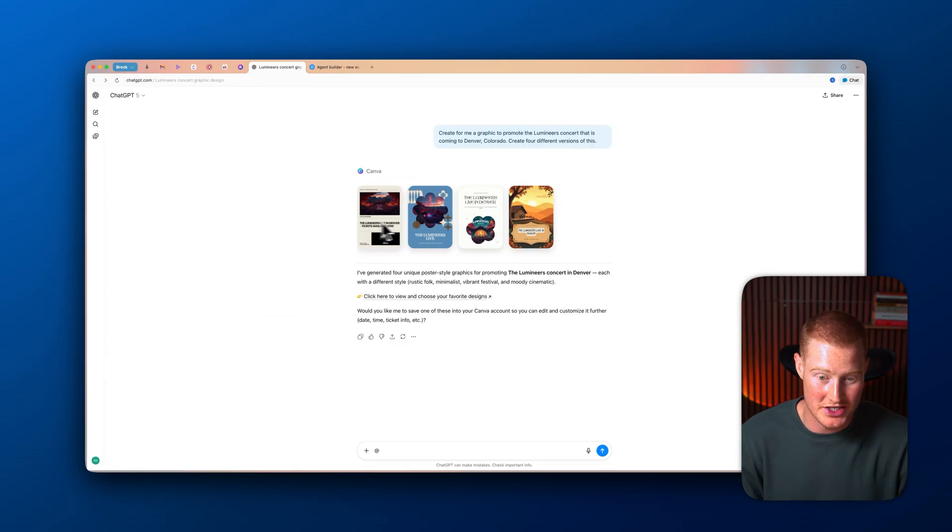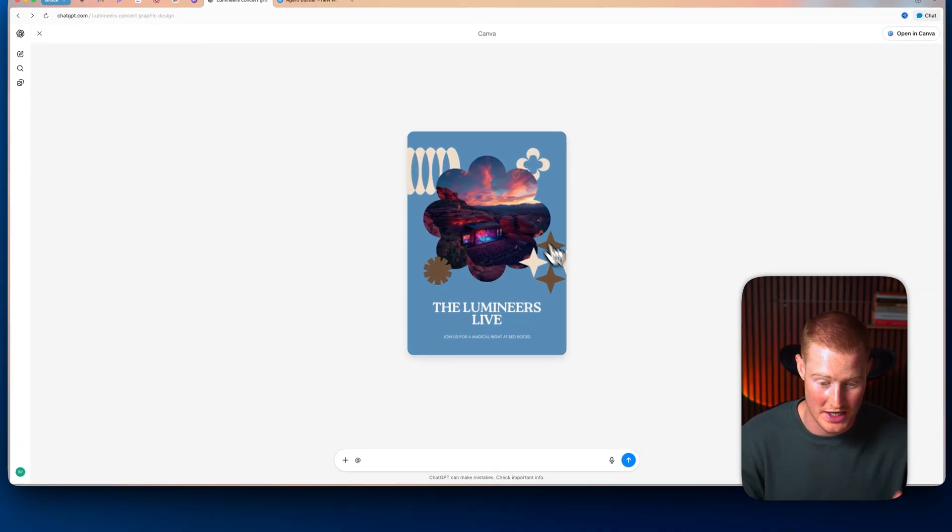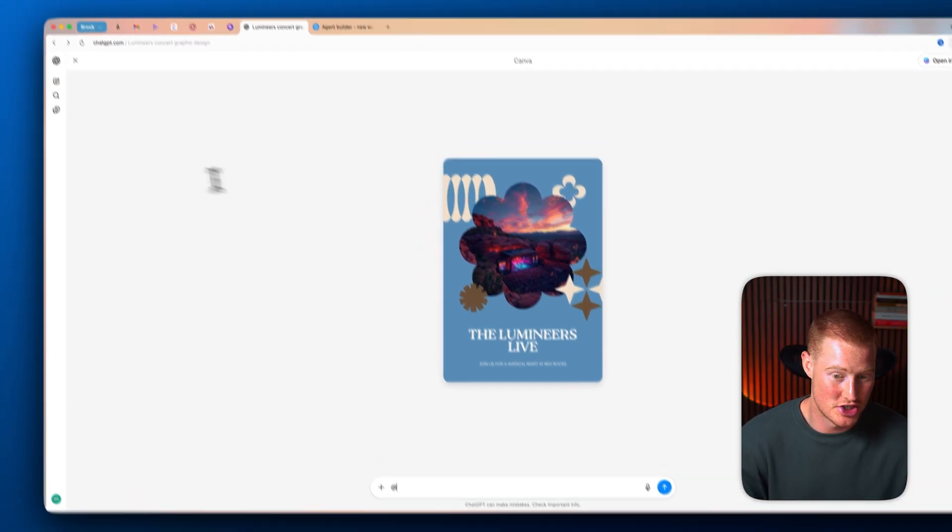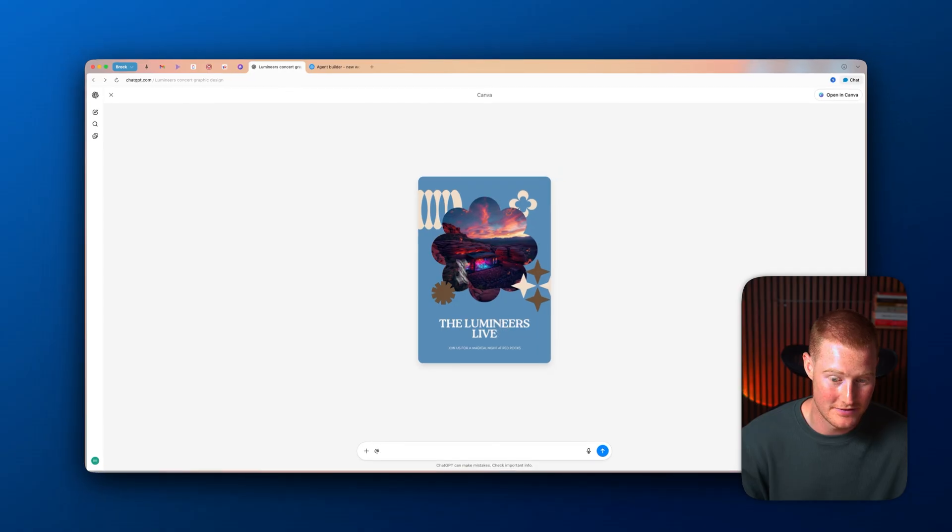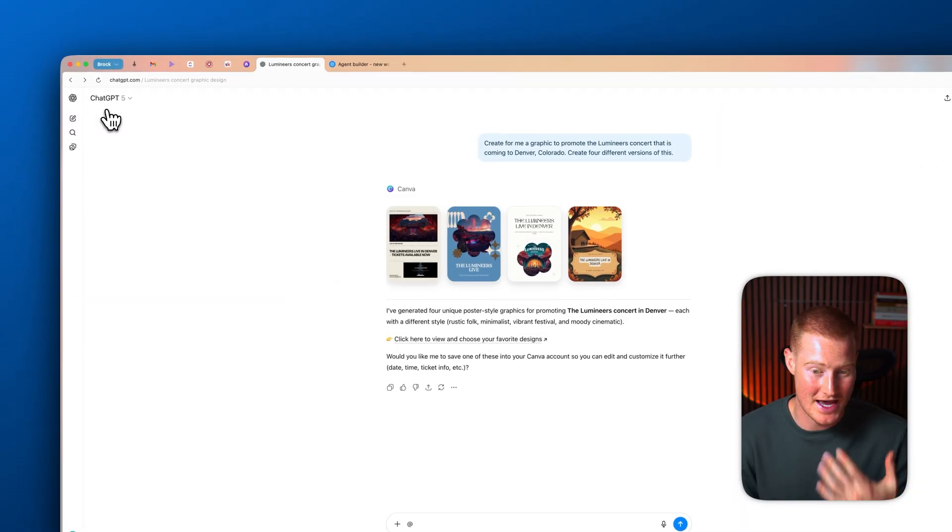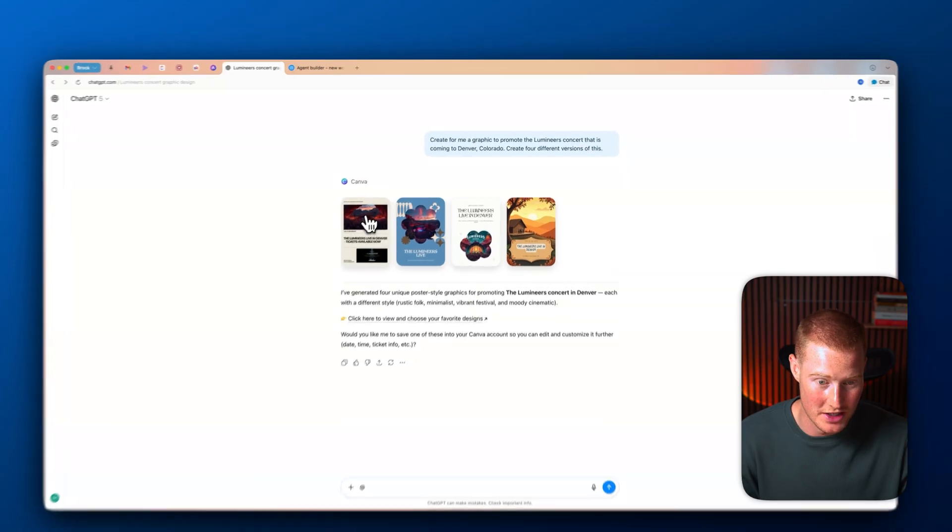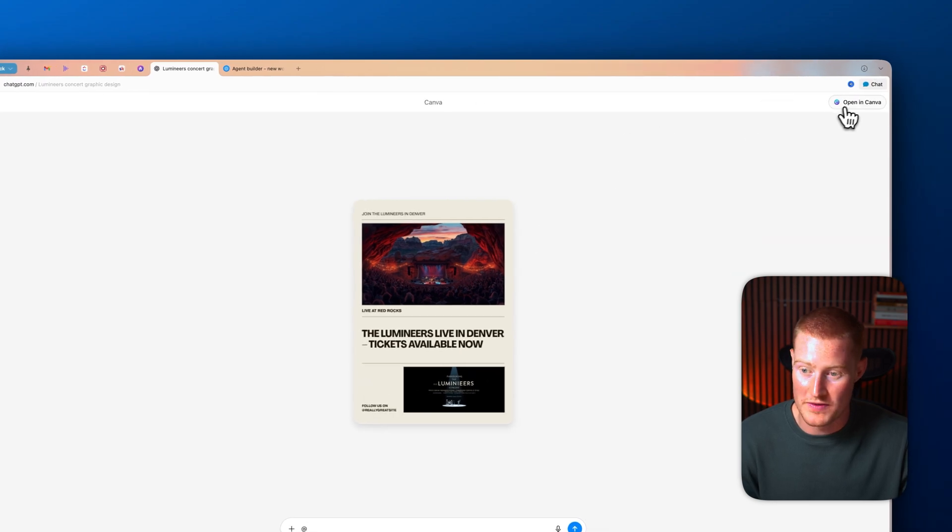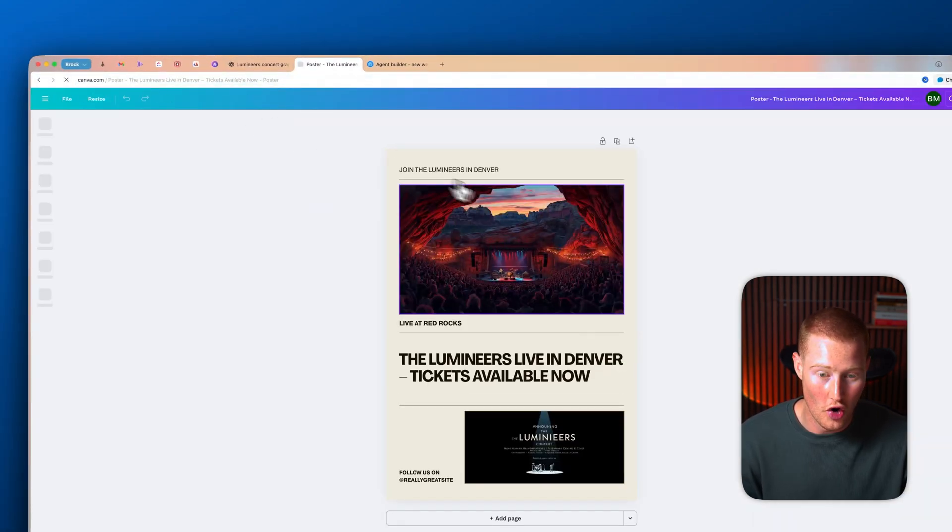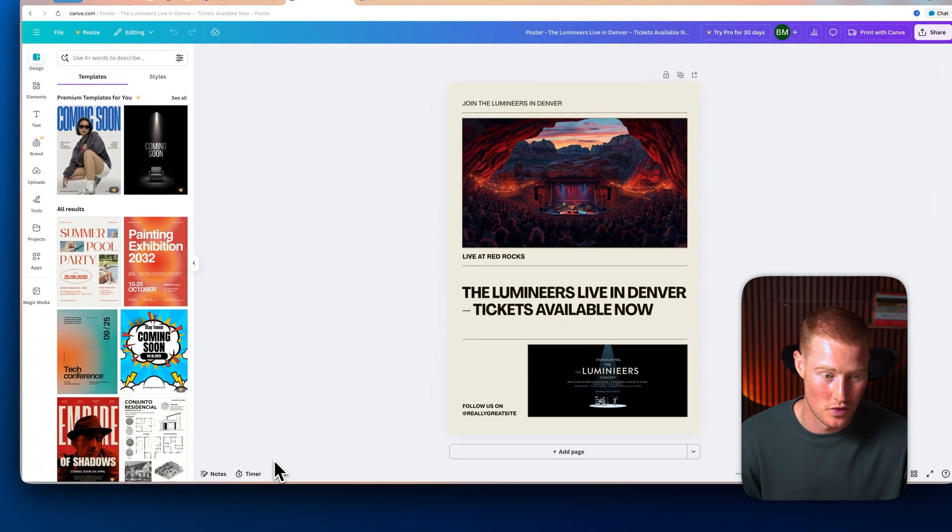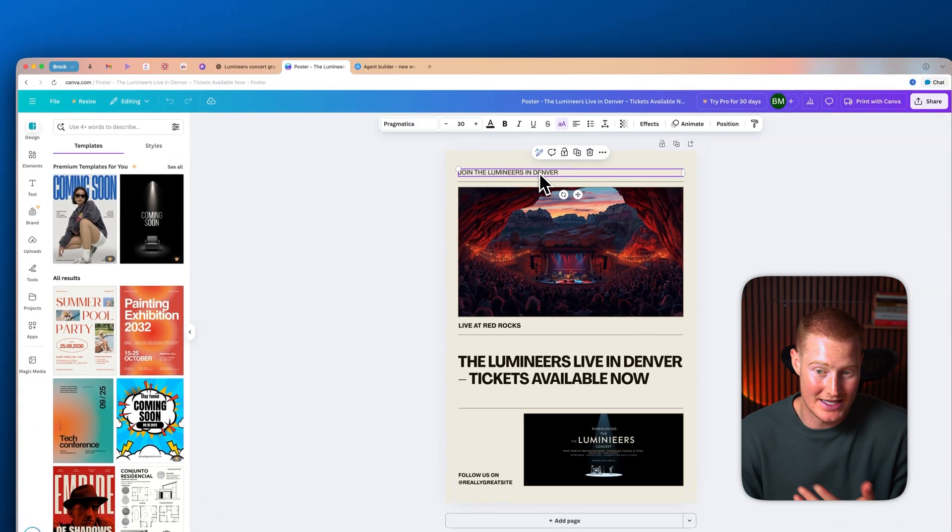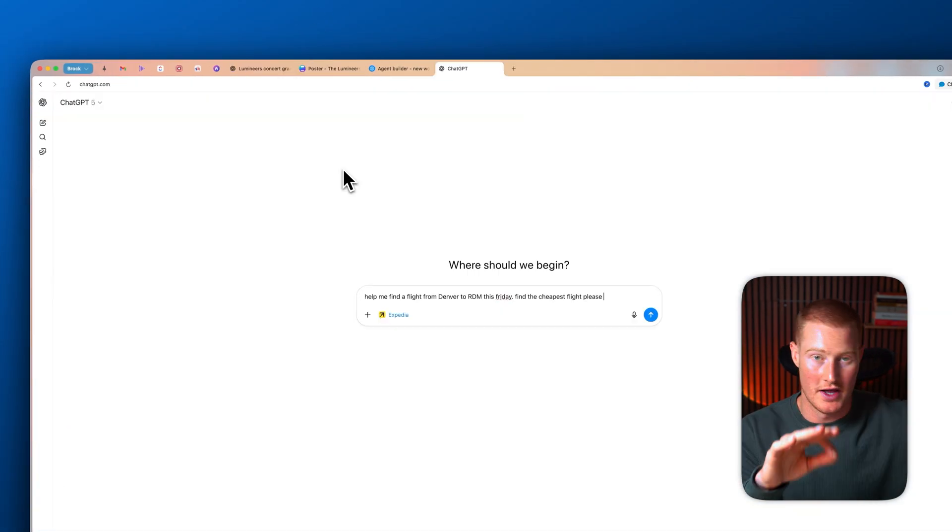Let me take a look at these. What I could actually do is I could click on these to see what they look like. I could even then ask it to make some changes here. The Lumineers live night at Red Rocks. I never even said that was at Red Rocks. That's crazy. It was able to figure that out. What I could do is I could actually open this in Canva. So if I click on open, it will open up this exact same graphic that it made inside of ChatGPT. And I can now begin making edits to this.